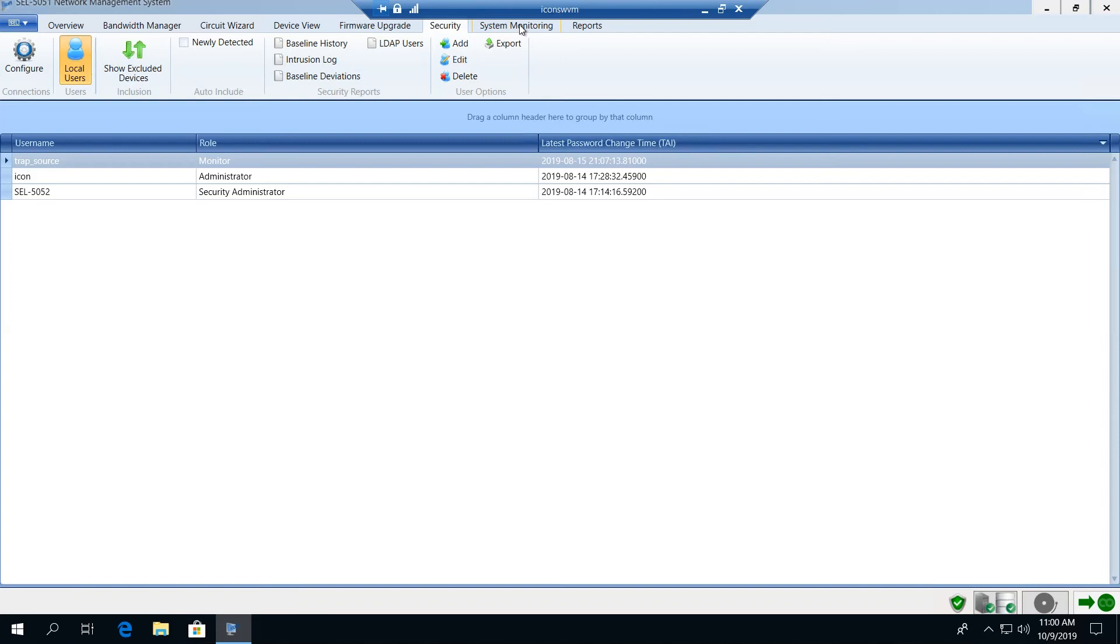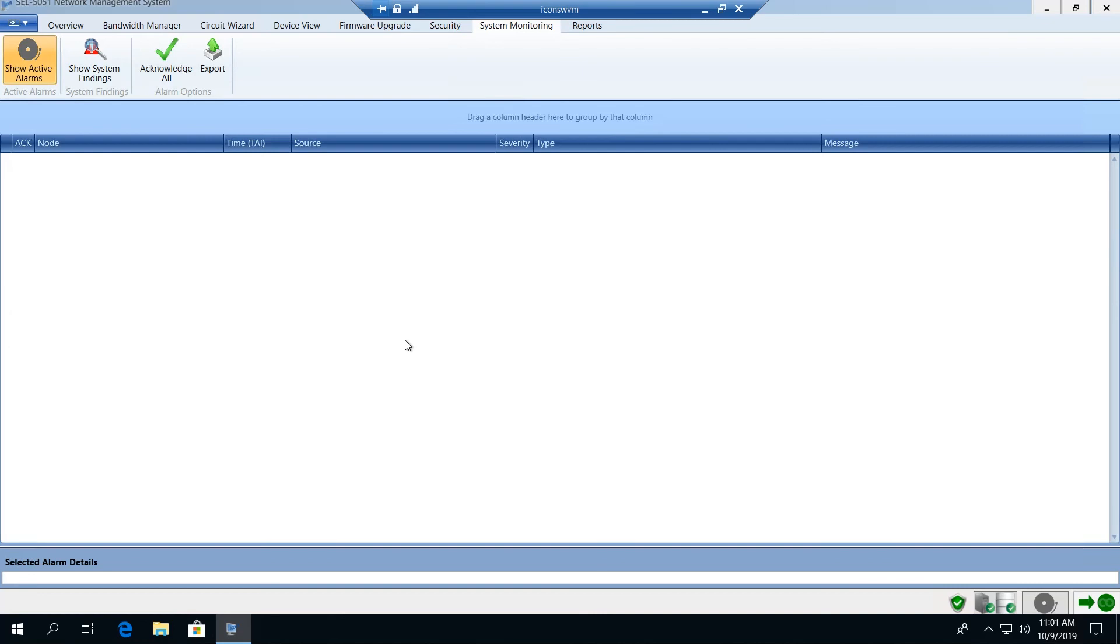The next tab is our system monitoring tab and this provides us with a range of capabilities to first of all view any active alarm on the network. In this case we're dealing with a healthy network so we have no alarm conditions on the system. If we had an alarm we would see that published in the screen below.